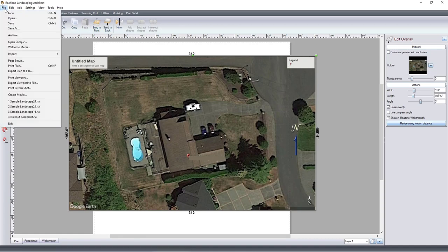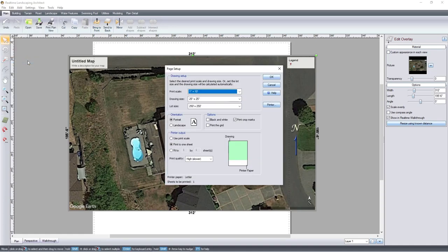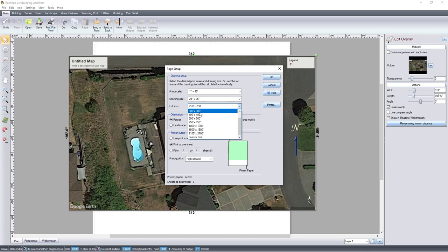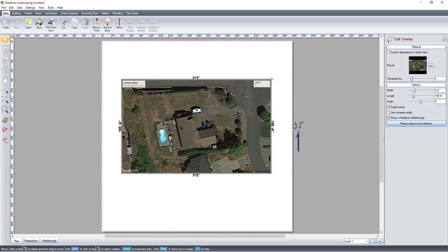If the map is too large for your design, use File, Page Setup to change the lot size.